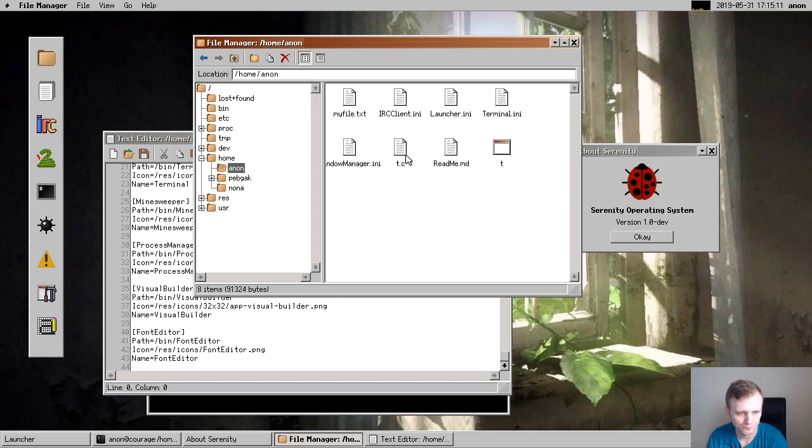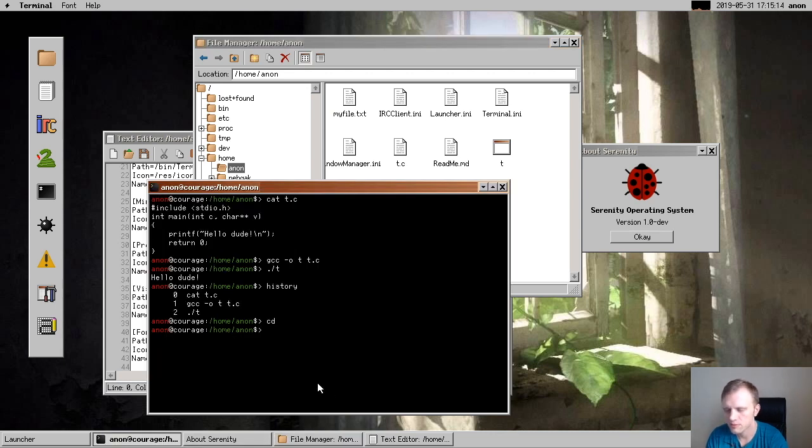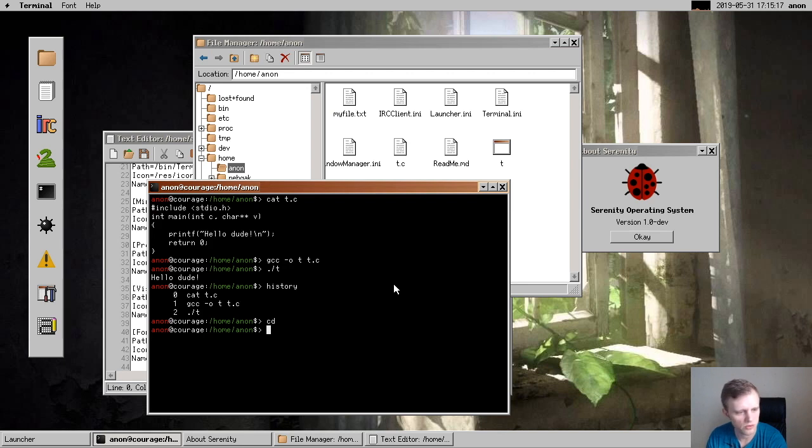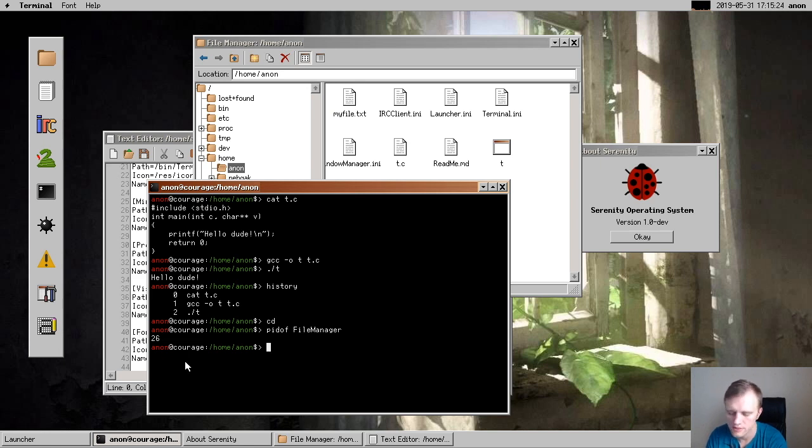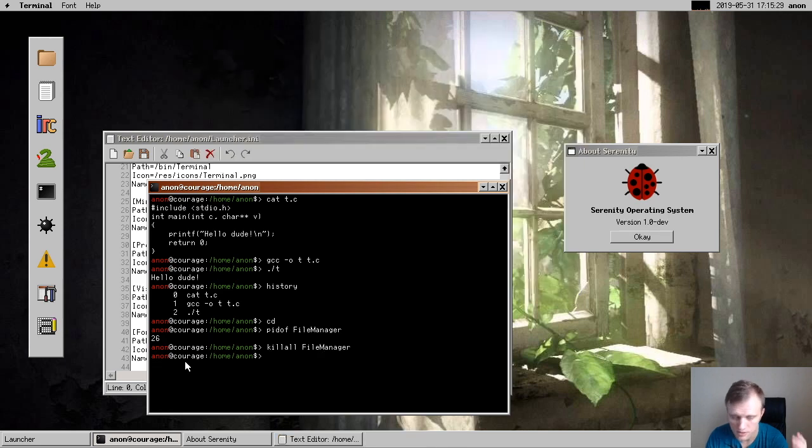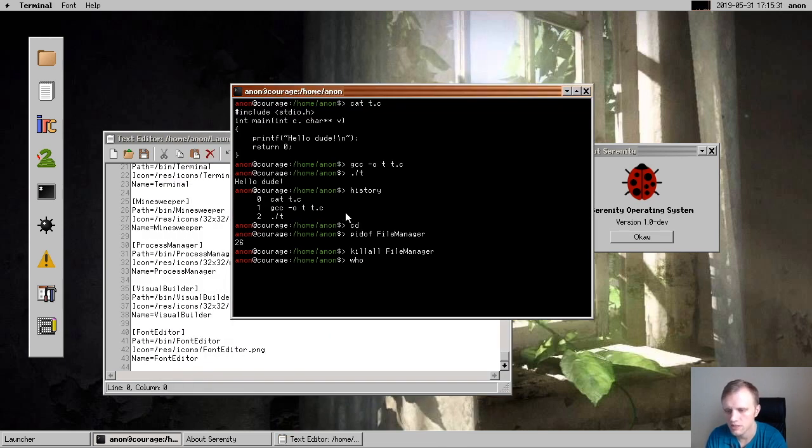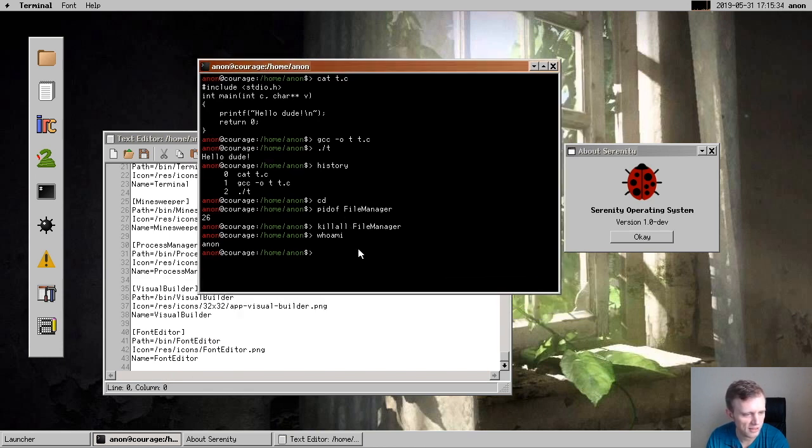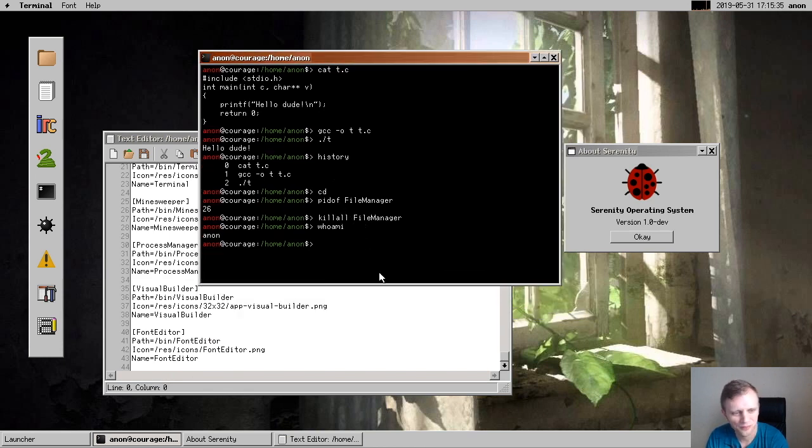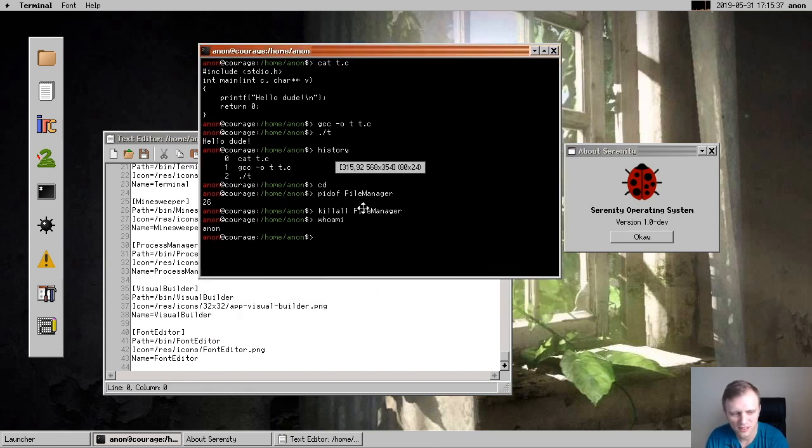What else? Well, we have some new command line utilities from contributors. So some of them that I like are just pidof. So we can do pidof file manager, we see that there's a file manager with PID 26. But instead of saying kill 26, we can say killall file manager now. These are some new commands that we didn't have. We also have whoami. That's a very complicated command that I implemented.